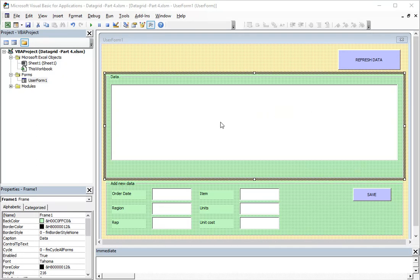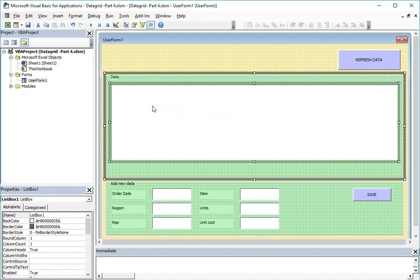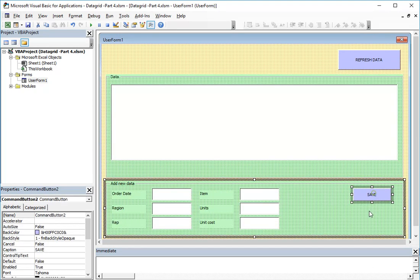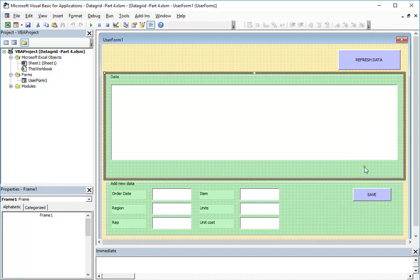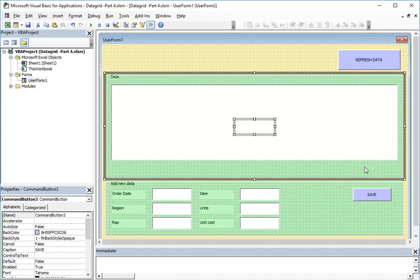We will add the functionality of deleting the data, so you will be able to simply select the row in the data grid and click delete, and that row will be deleted from our database.